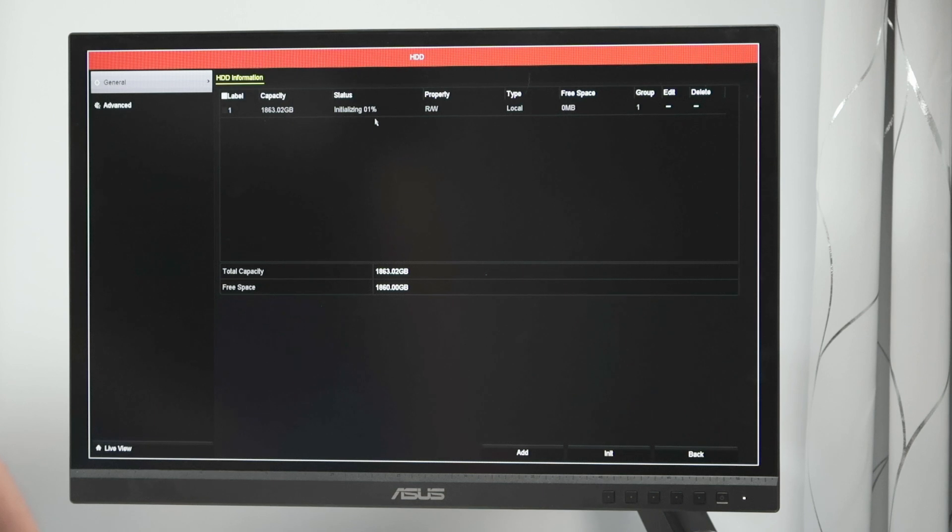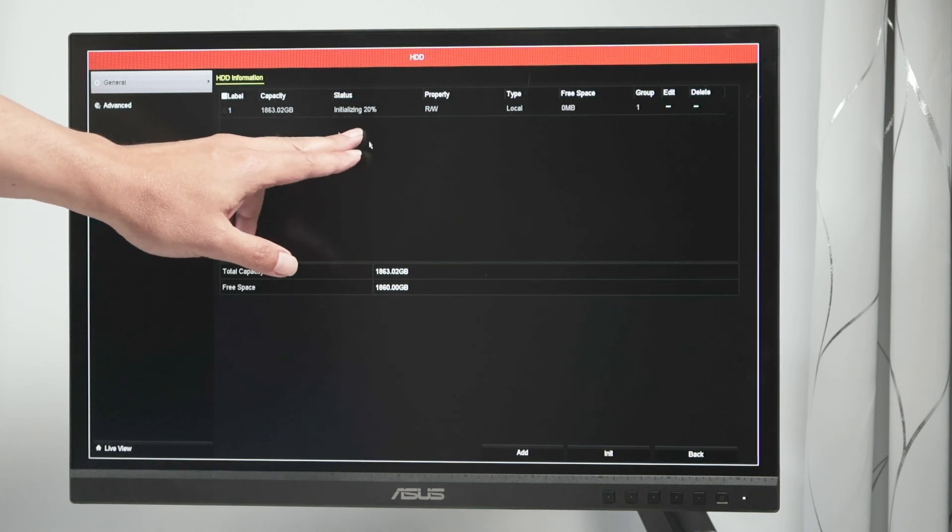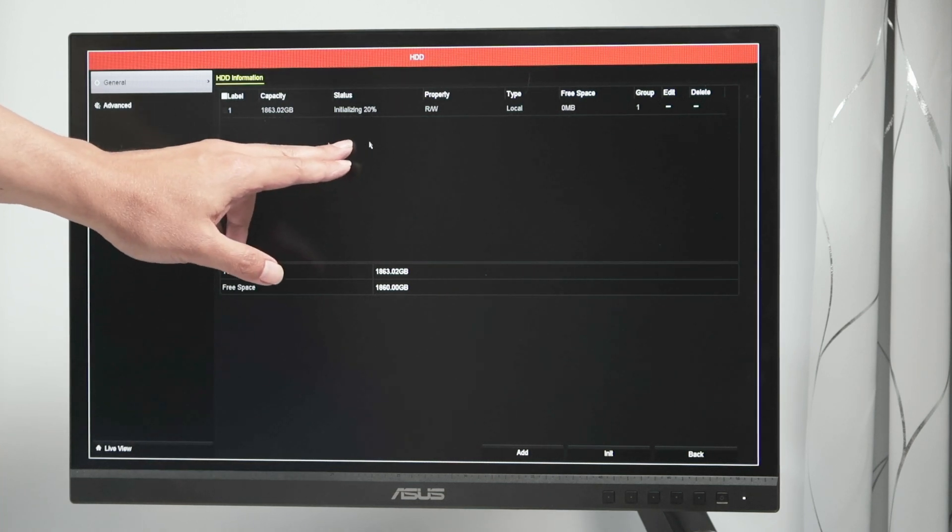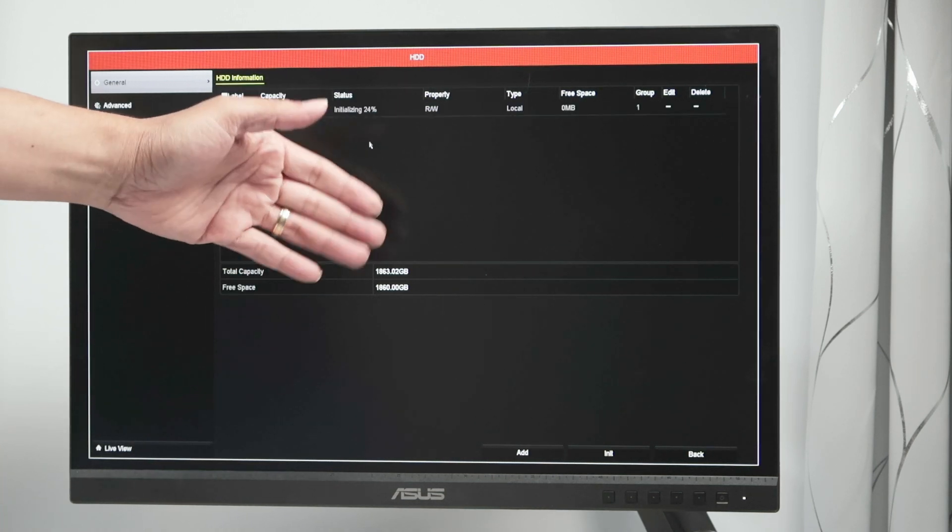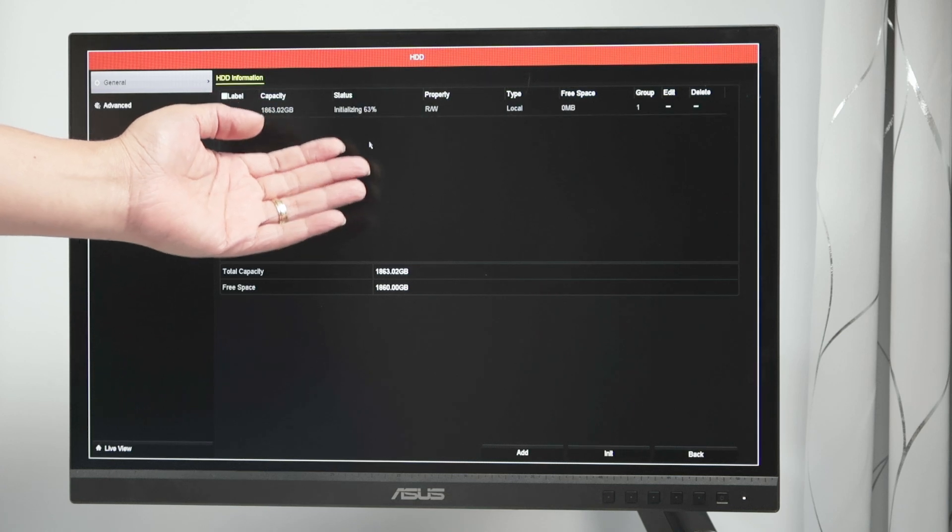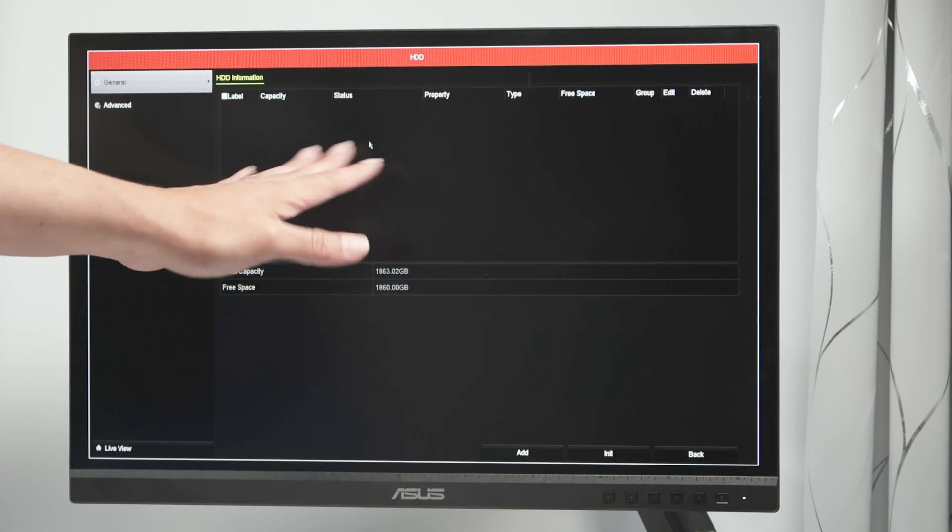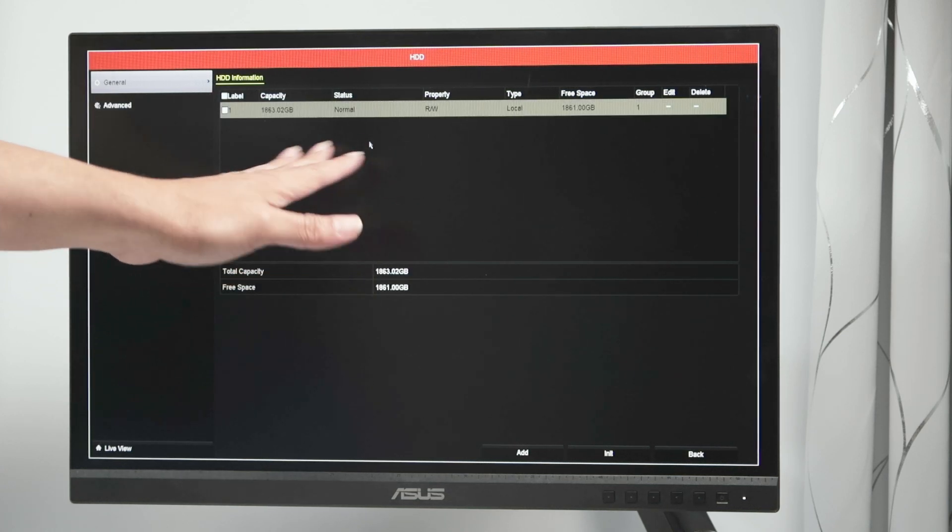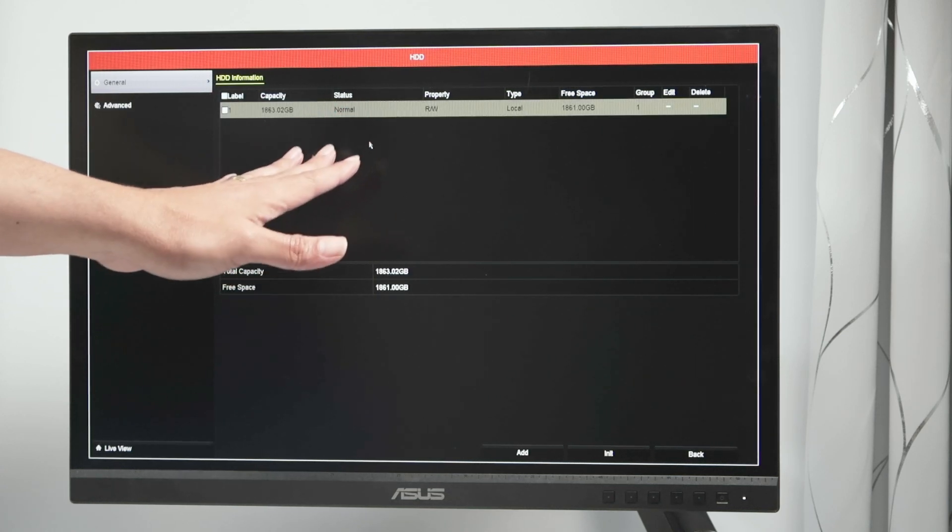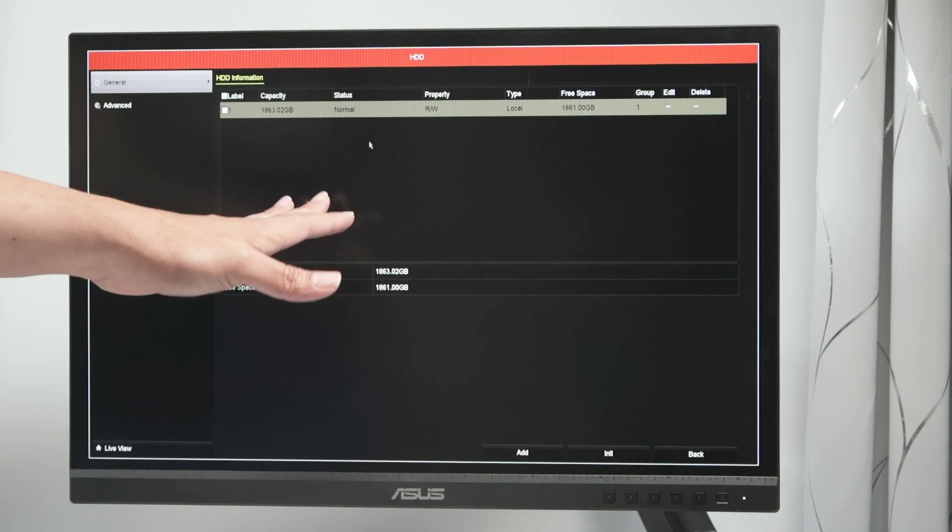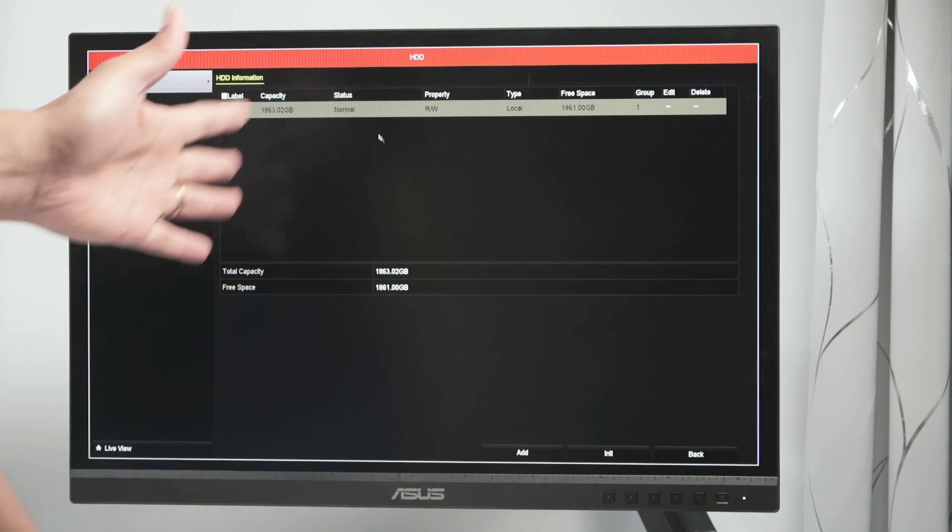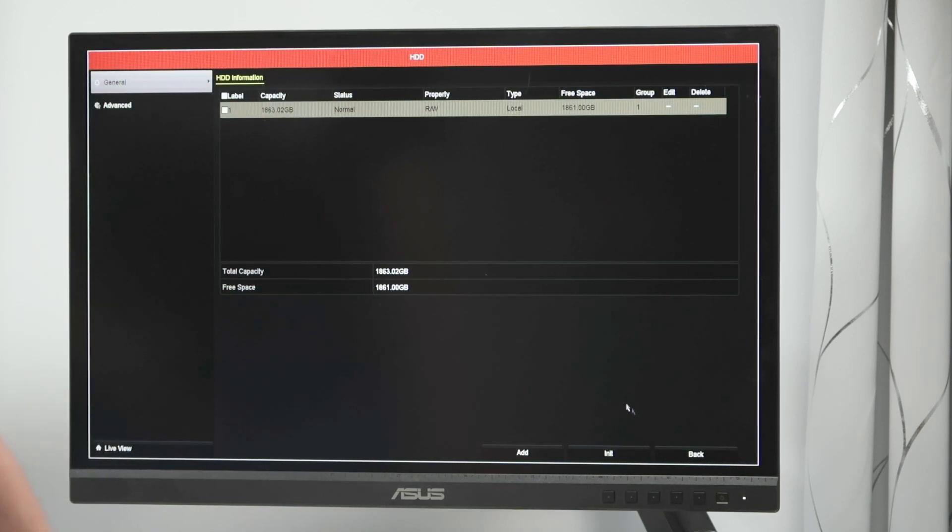So now it's formatting the hard drive. You see here, initialization, 20%. It comes to 100% pretty fast. So it's erasing everything now. Every single video that you have. So no, not a specific video, but everything.